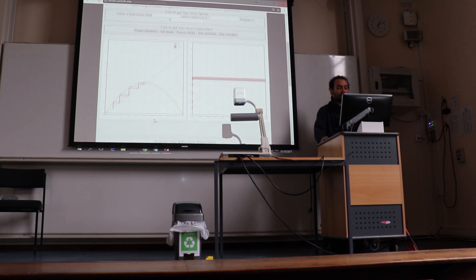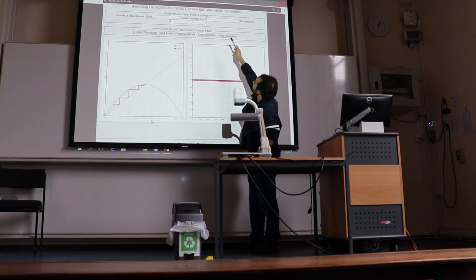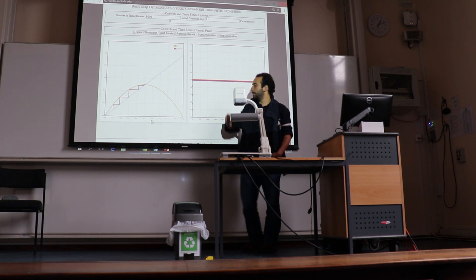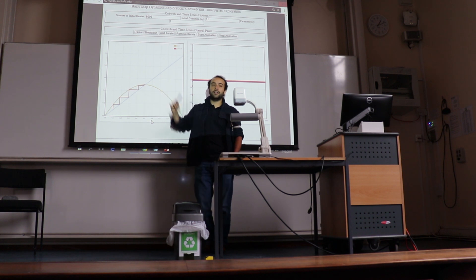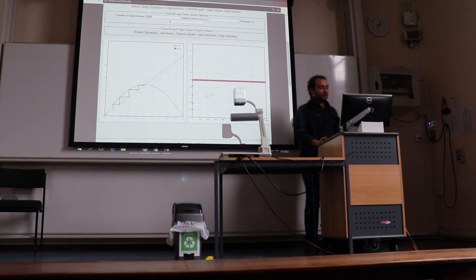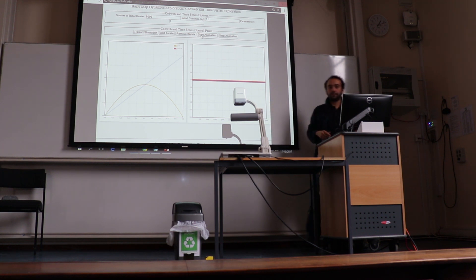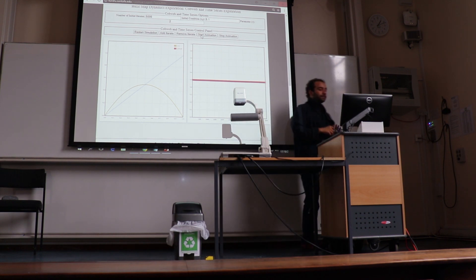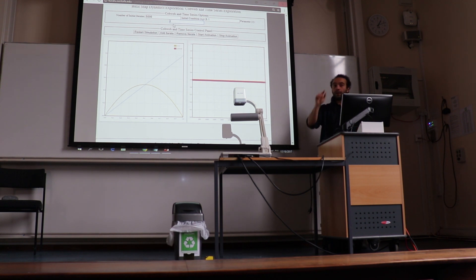Let me show this with a computer animation. We begin with an initial condition of 0.1 — a population of 10% — then we move until we converge to the steady state. We can also see it as an animation: we converge to the steady state. Nothing impressive. Now what happens if I change this parameter? That was r = 2. Now r = 3. What do you think would happen?